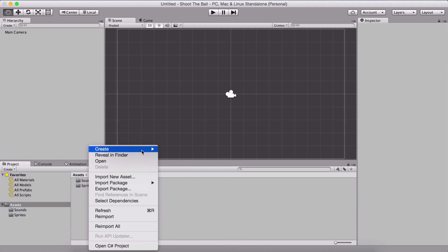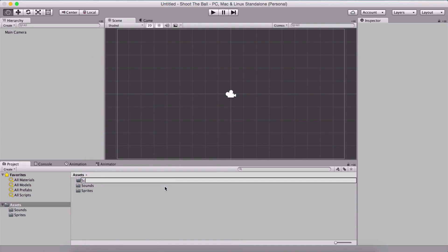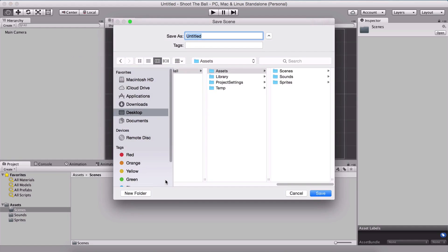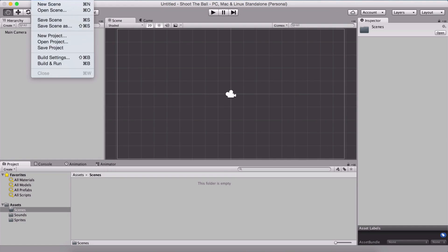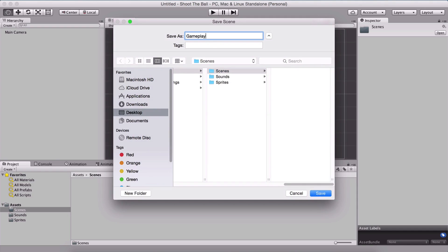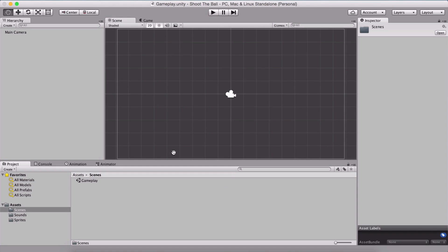I'm also going to right click and create a new folder which I'm going to name scenes. Inside of it, hold Command+S on Mac or Control+S on Windows, or simply go under File and click on Save Scene in order to save the scene. In the scenes folder we are going to save our scene and name it gameplay.